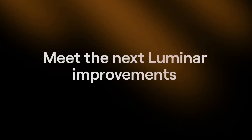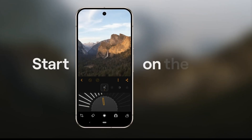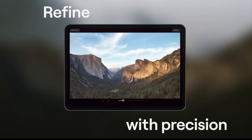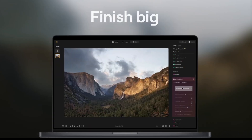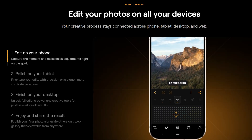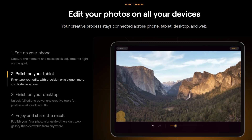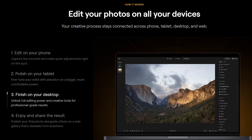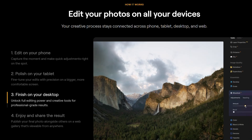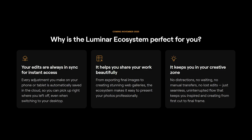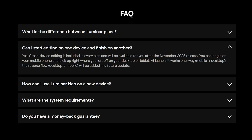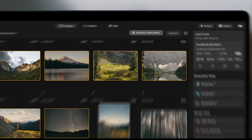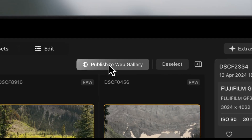The November update will also introduce the Luminar Ecosystem, a multi-device editing platform. Photos taken and edited on a mobile phone or tablet will automatically be saved to the cloud, and it will then be possible to access the edited images on a desktop, allowing for an uninterrupted workflow. The first phase of the ecosystem will only work from mobile devices to computer but not the other way around. However, according to Skyloom, in following versions it will be possible to work both ways. Images can also be shared with clients or friends or published on social media using the tool Gallery.